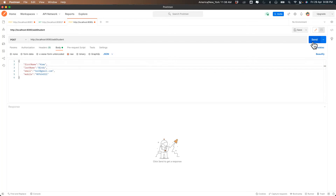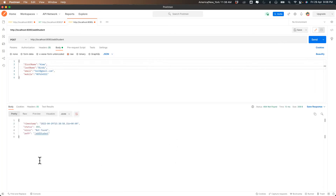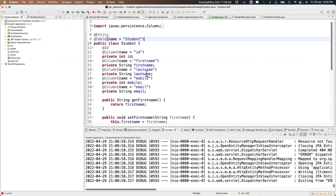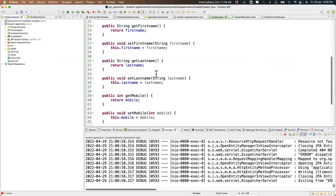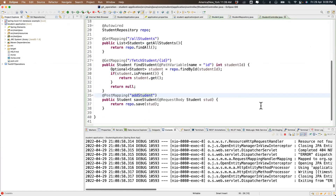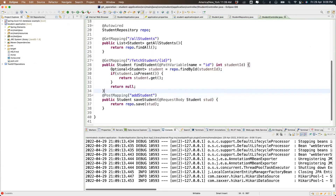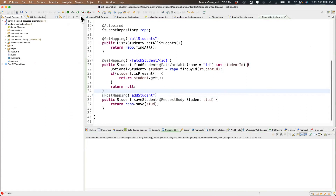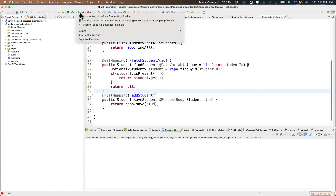I hit send with POST — it says the method is not available for 'add-student'. We added a new method but didn't restart the server, so the changes are not reflected. Let's stop and run it again.